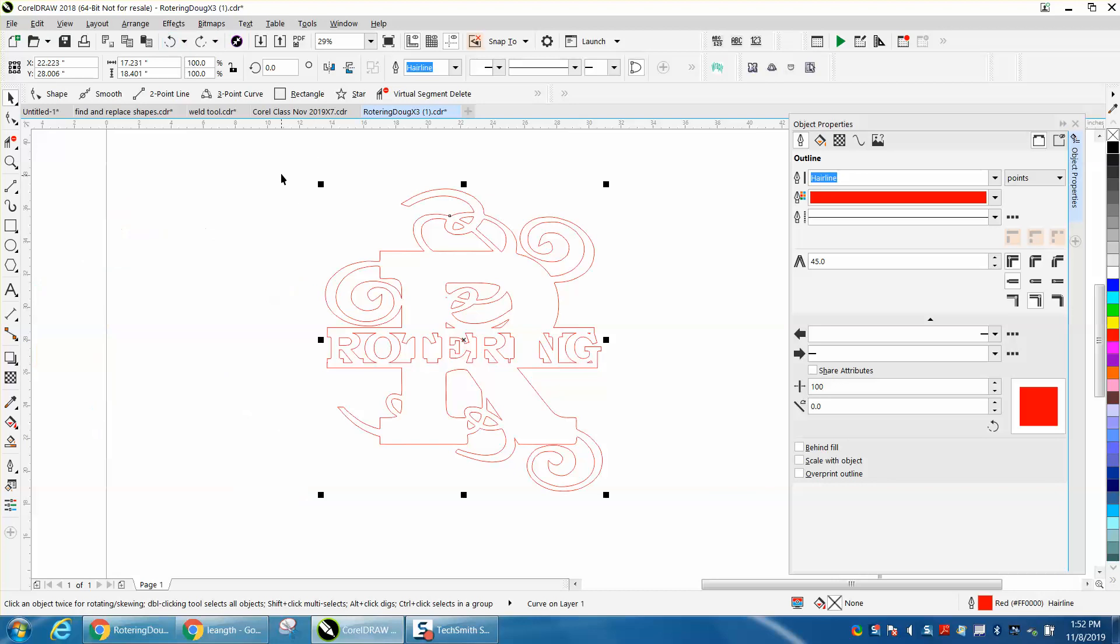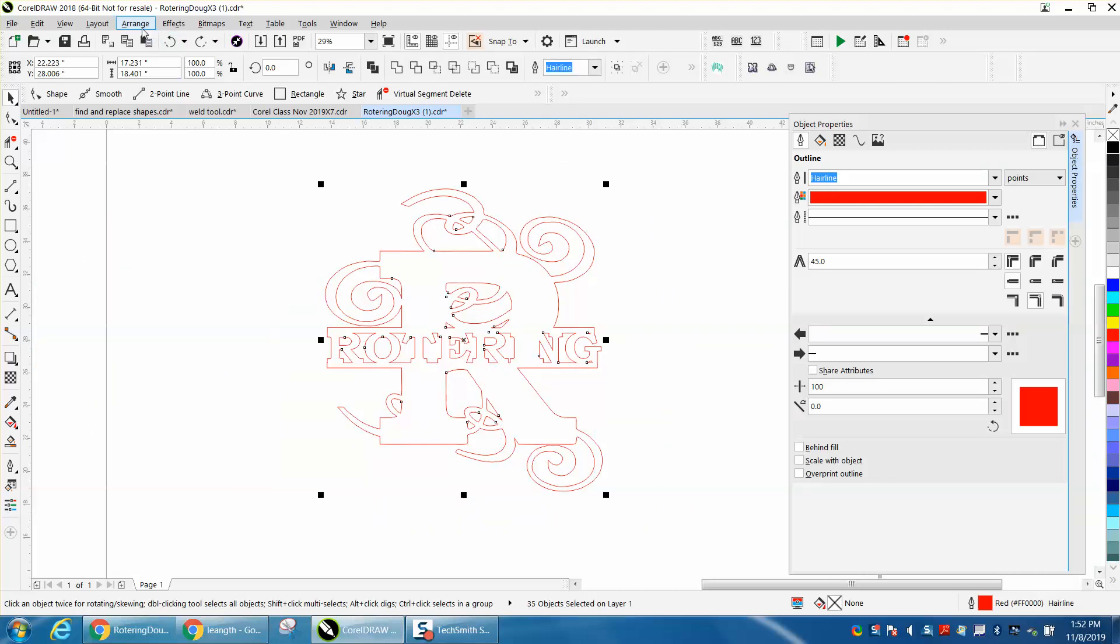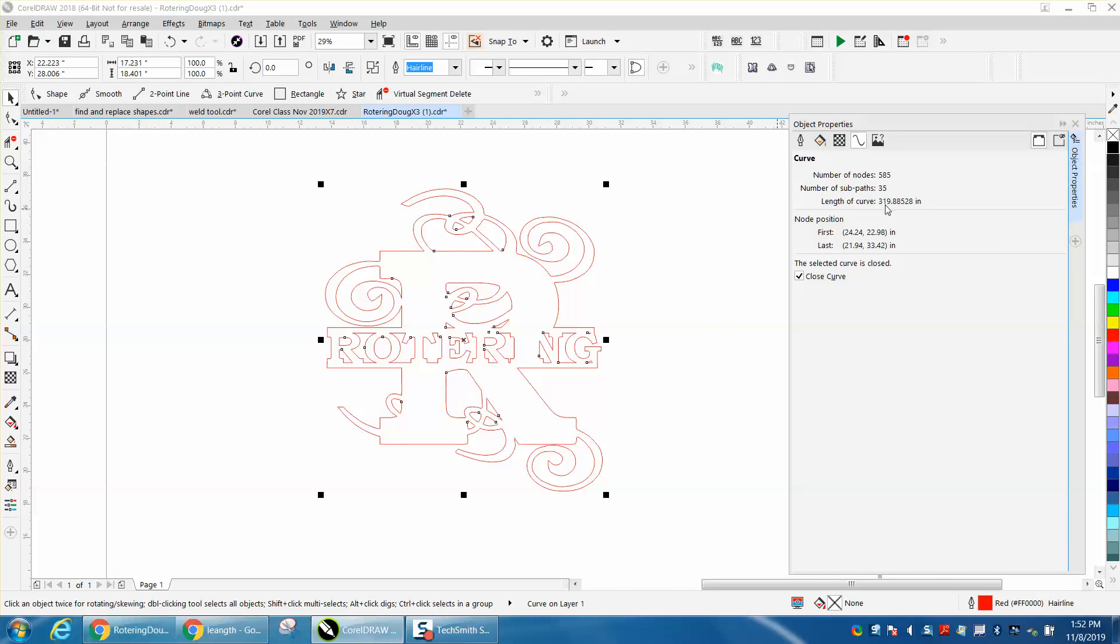Now let's select it all and go up here to Curve. Okay, sorry. You've got to go here, select it all, go up to Arrange and combine it, put it back. Now we can go up here, and now we're 5 inches shorter than we were. So that did work.